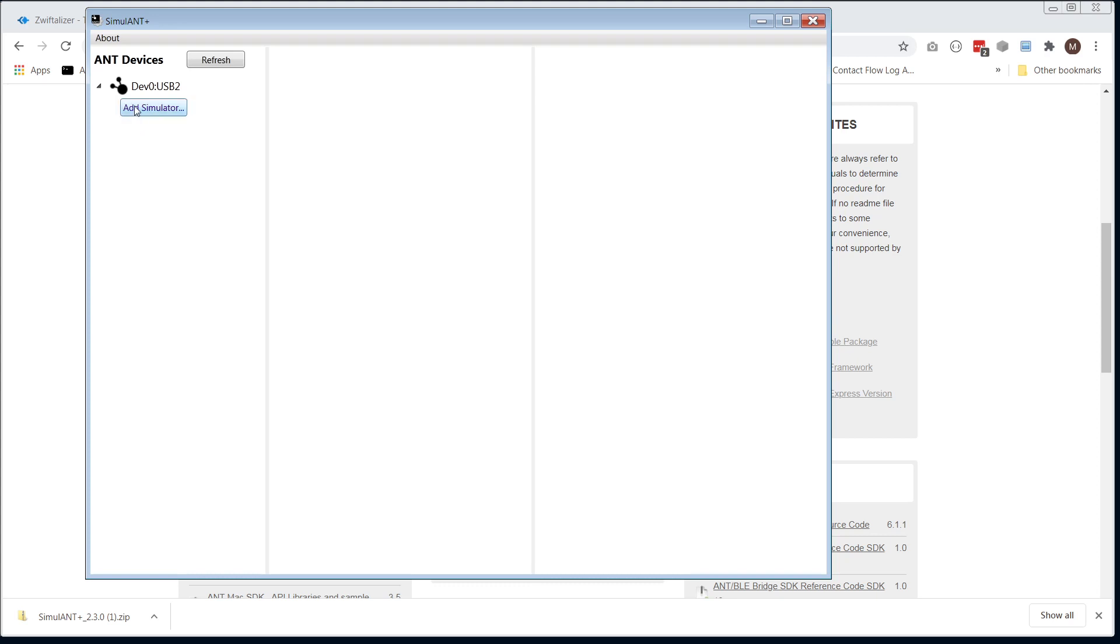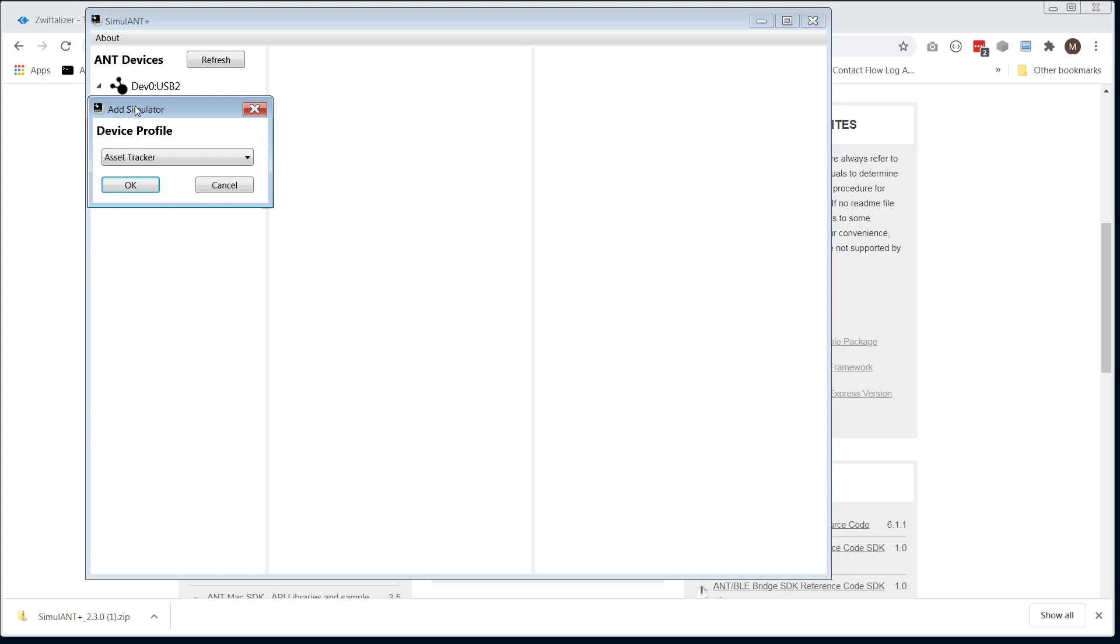Then choose Add Simulator, and the device profile we want is a bike power display. So we're simulating being a head unit.